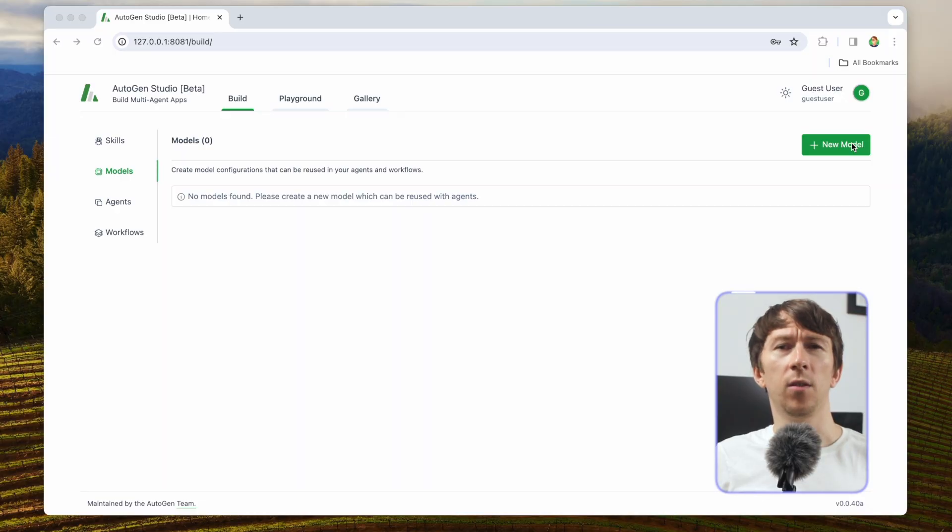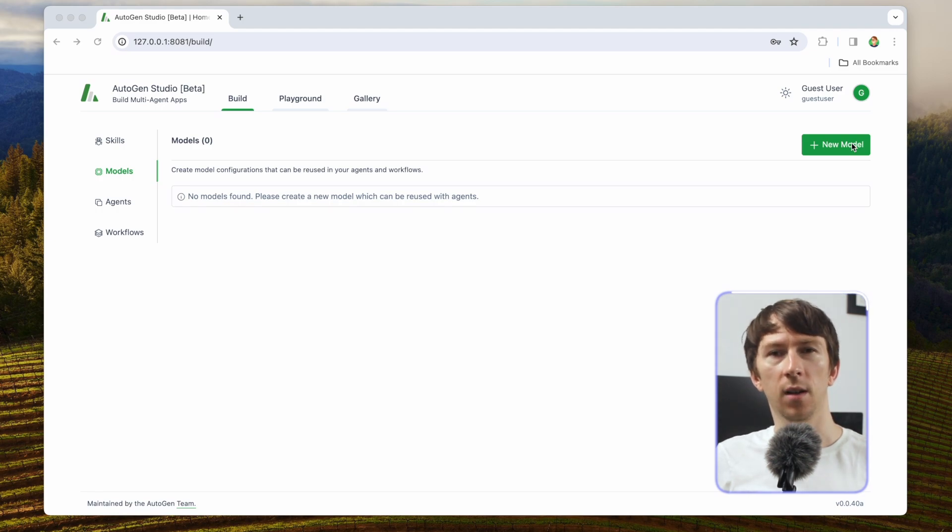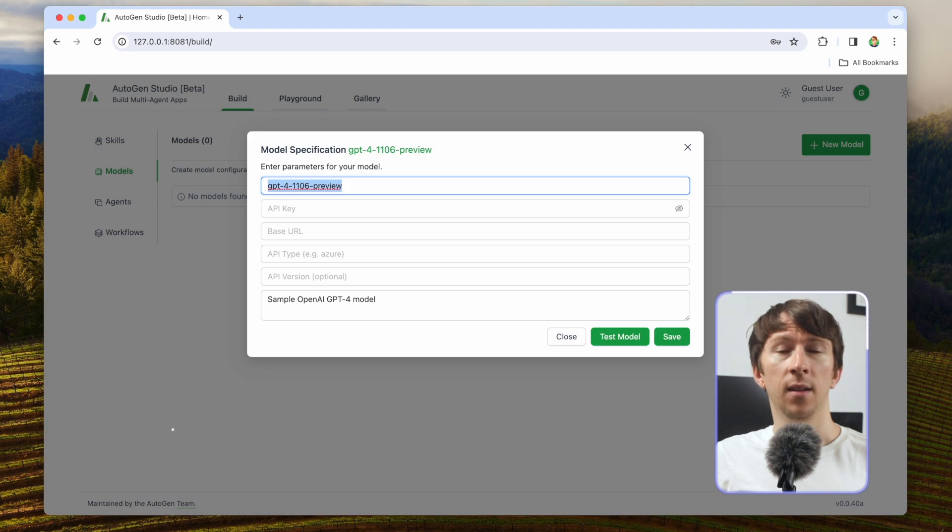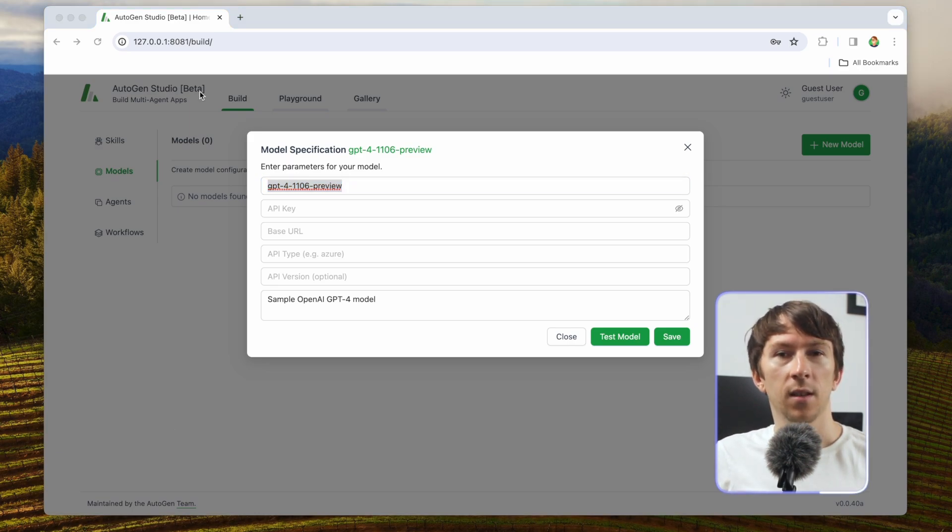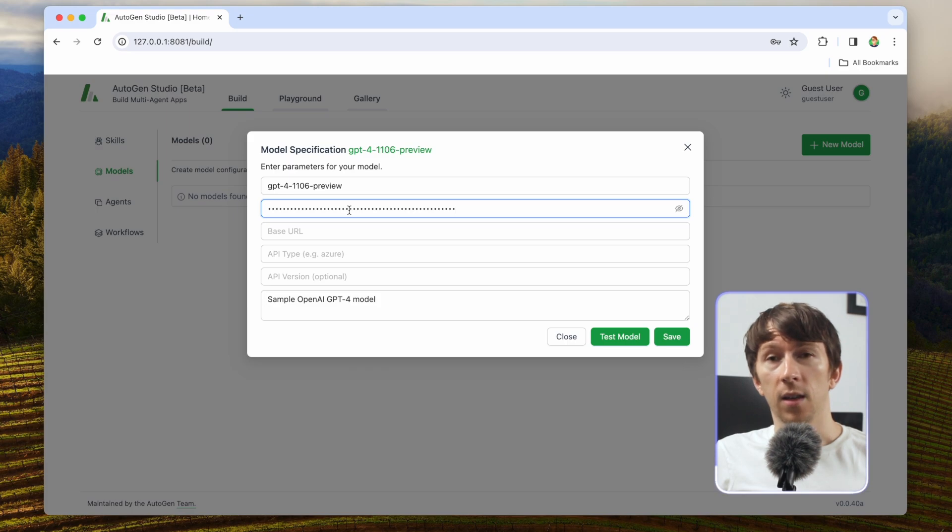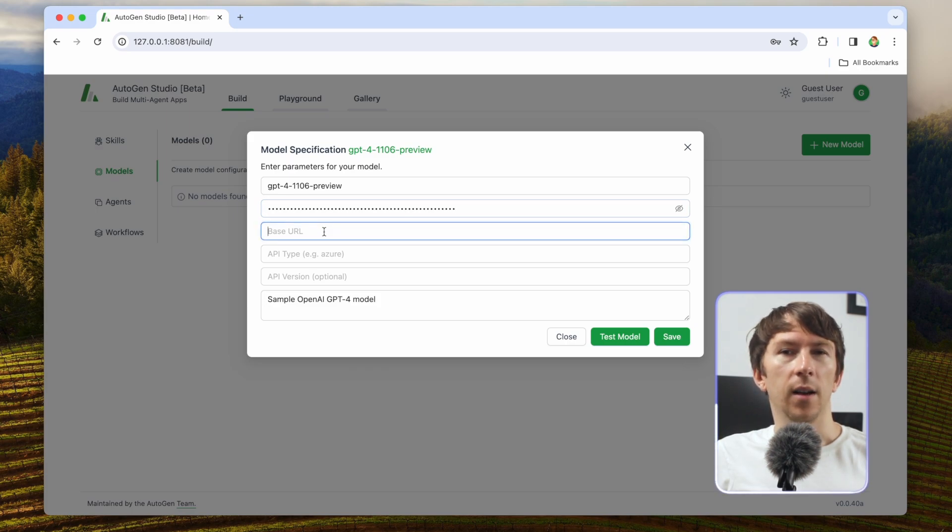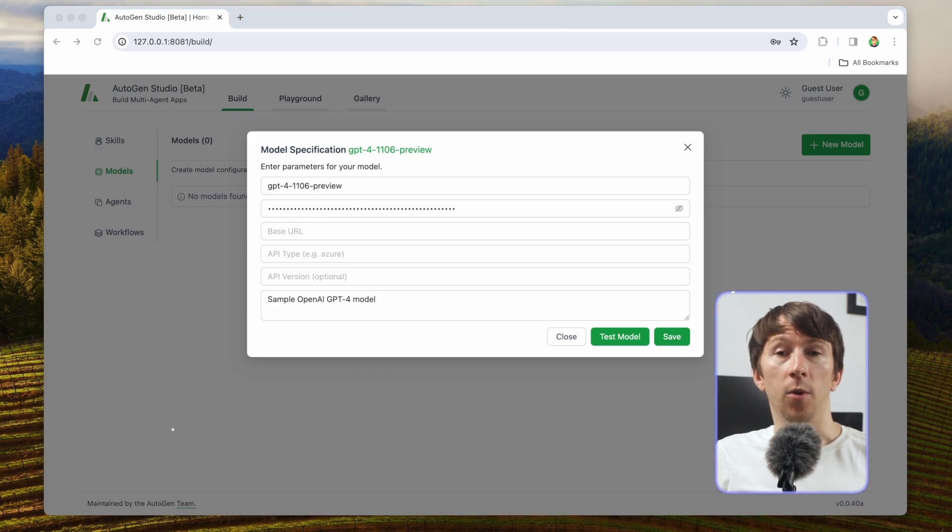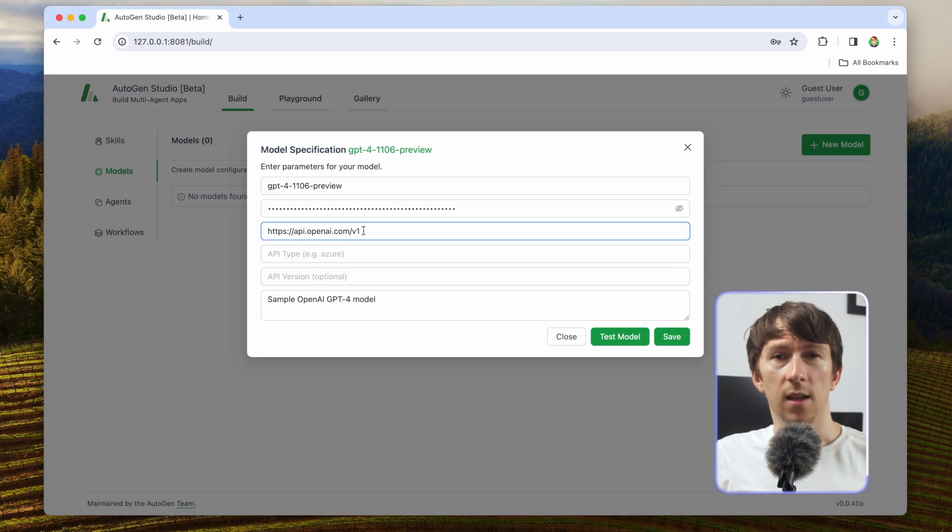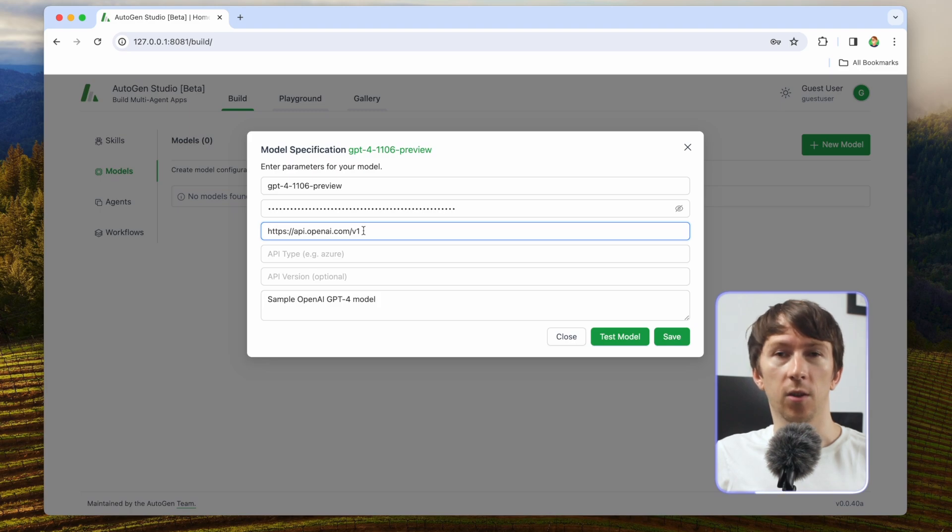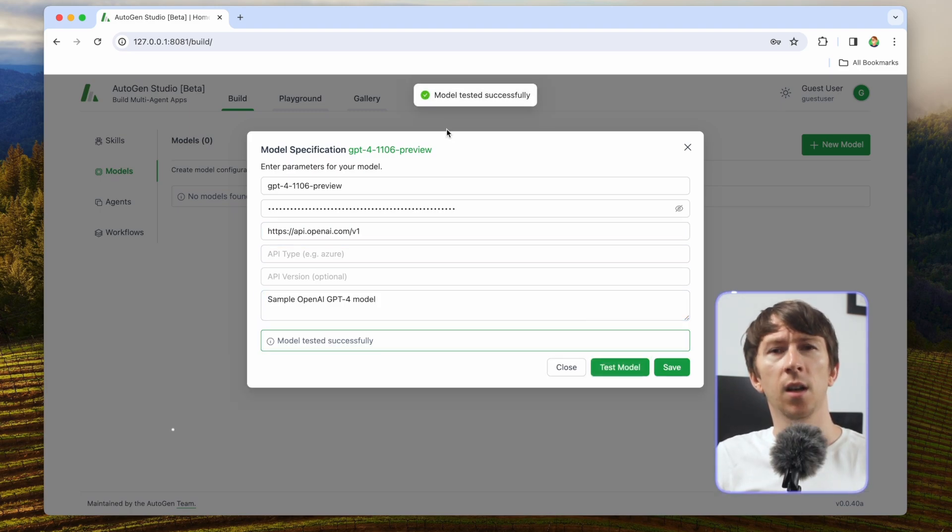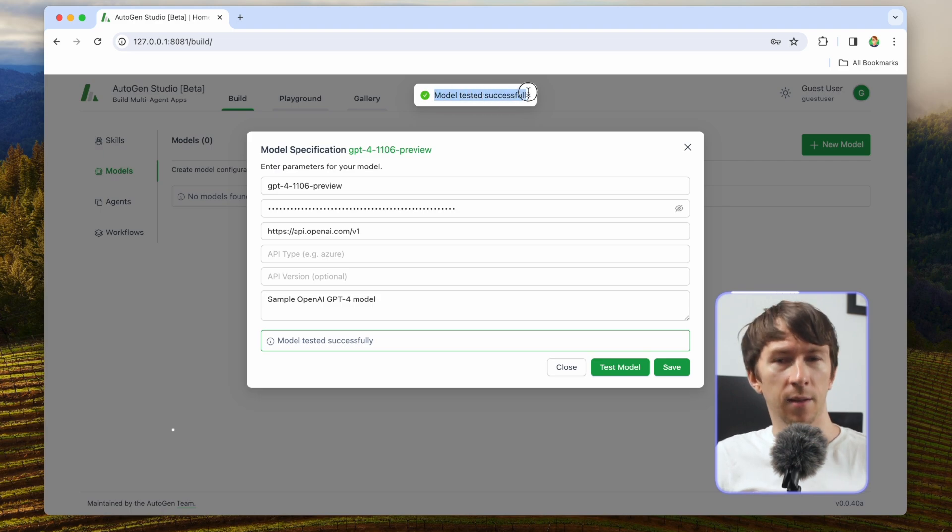One of the tabs you have here is models. As its name indicates, this is where you can define multiple models. To add a new model simply click on new model in the top right. If you want to add GPT-4 for example you will need to add the model name GPT-4-1106-preview, the API key that you get directly from platform.openai.com, and the base URL which is in this case https://api.openai.com/v1. You also have the option to click on test model to see if everything is set up correctly.